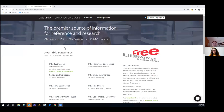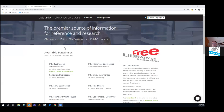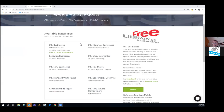Julian, thank you everyone for your time today. Reference Solutions, formerly known as Reference USA, is available through the library and you can access all of our modules that are available here.